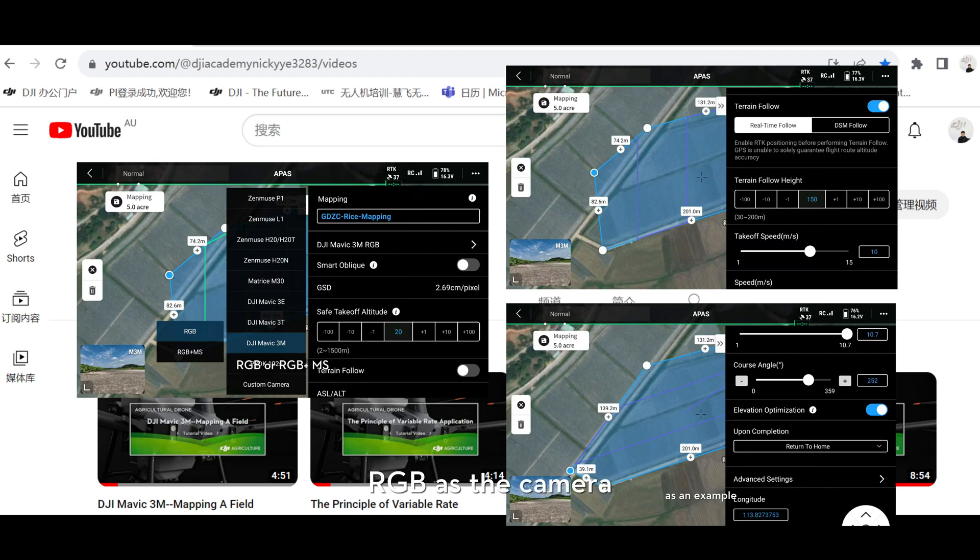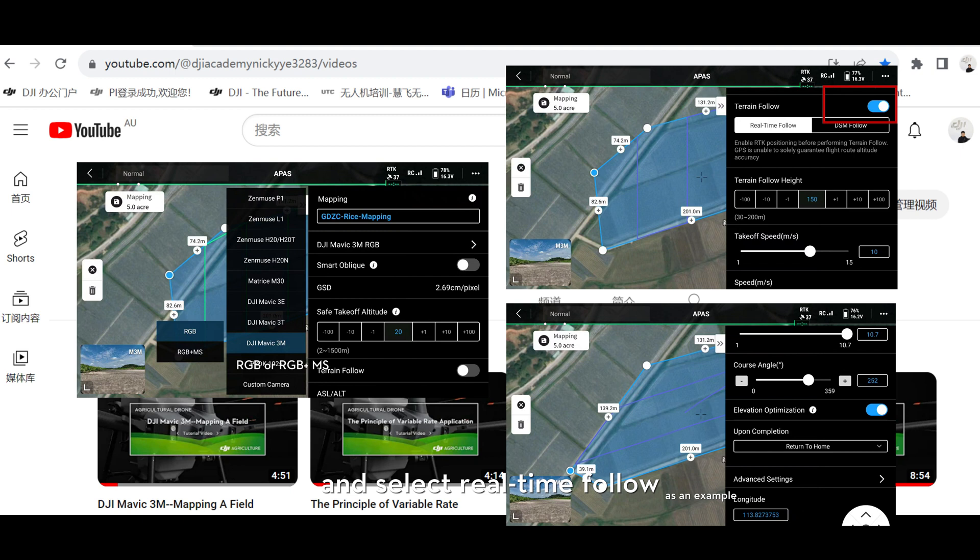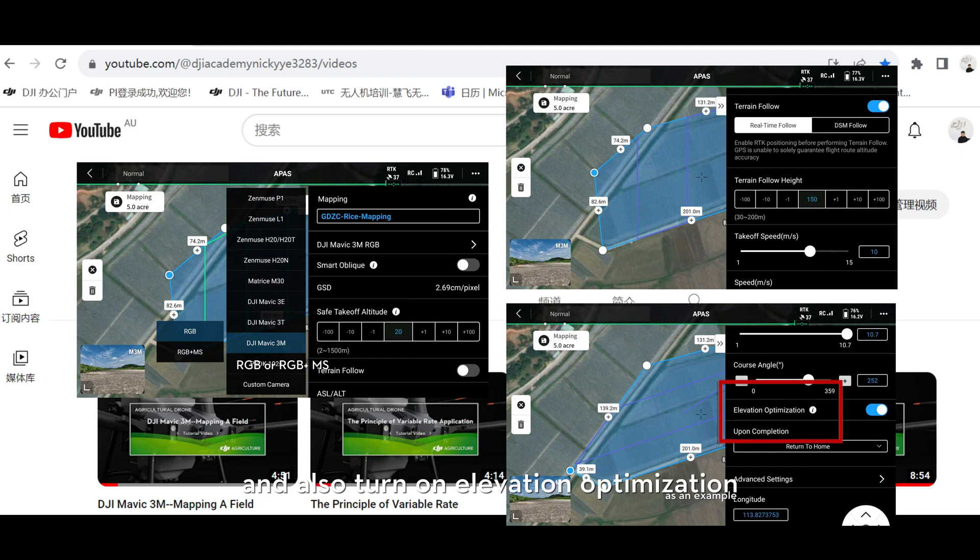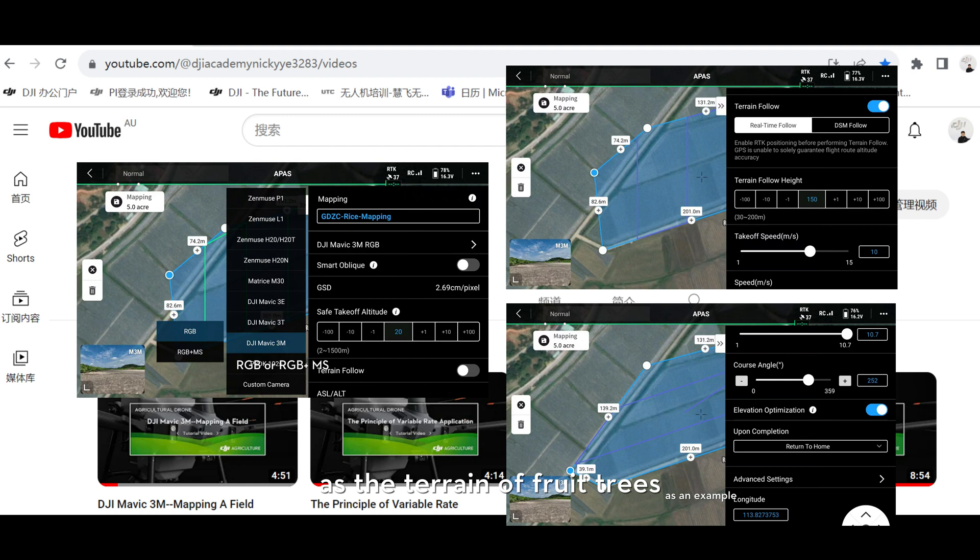You could select RGB as the camera, and please turn on terrain follow and select real-time follow. Also turn on elevation optimization as the terrain or fruit trees is complicated.